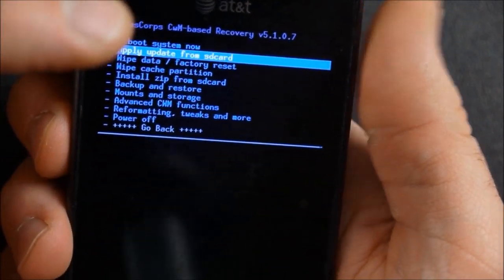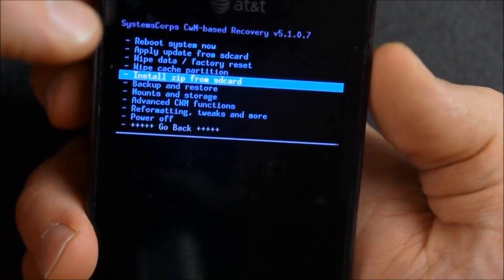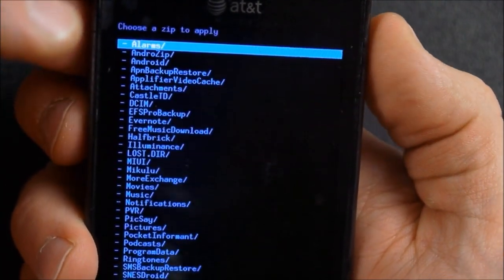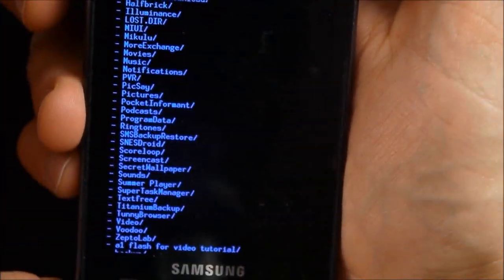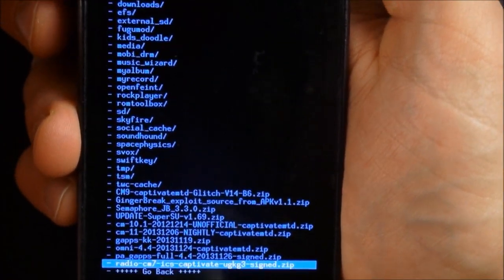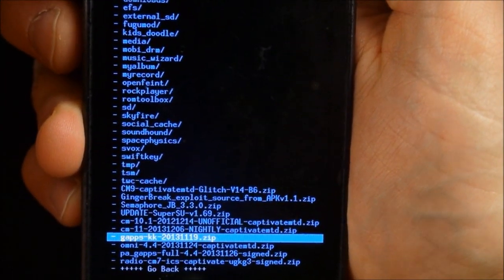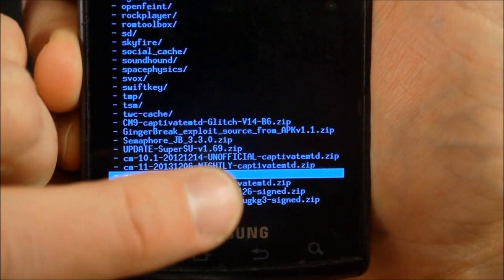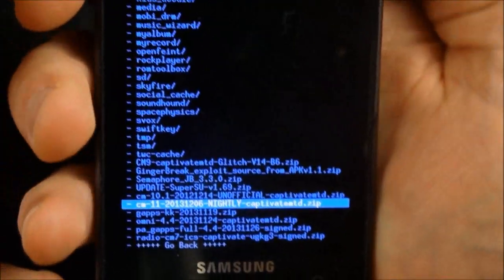Okay, so what we want to do, first of all, we're going to go install zip from SD, choose zip from SD card. You can see I've kind of got a mess here, but there you go. You can see the CM11 nightly. So I'm going to flash that.